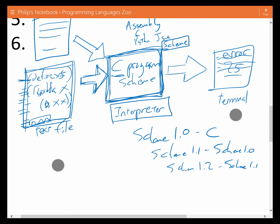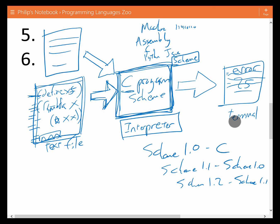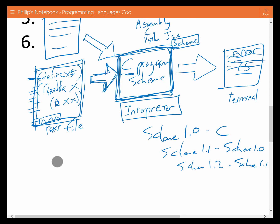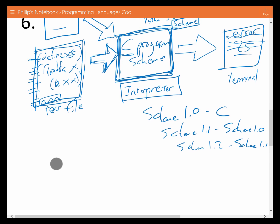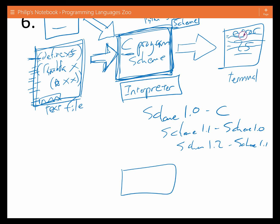Those are all really good intuitions about the compiler. Fundamentally, the lines are kind of blurry, but in the most general sense, what a compiler does is that it doesn't run a program directly. What it does is it translates a program from one language to another.